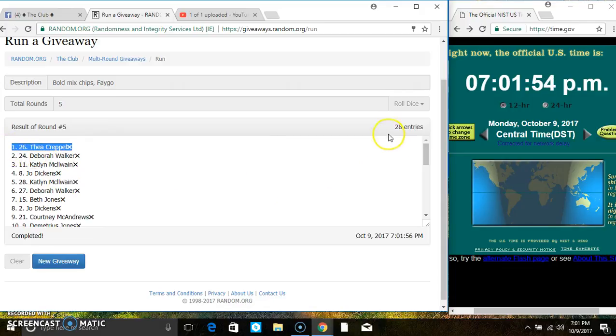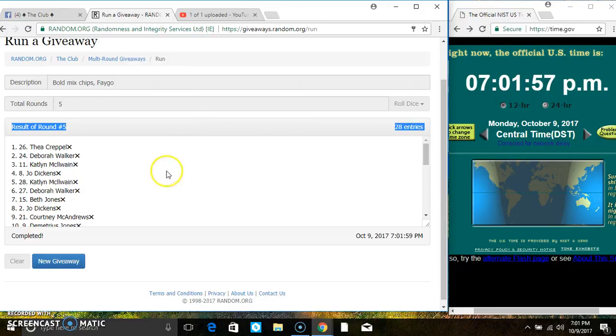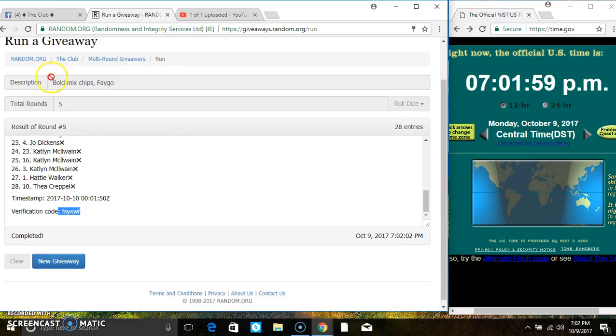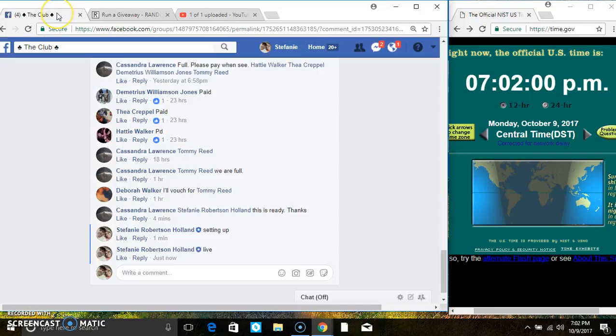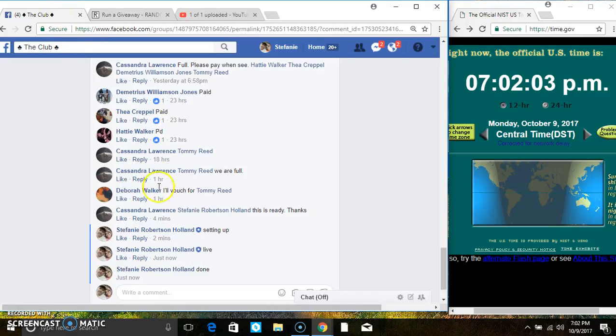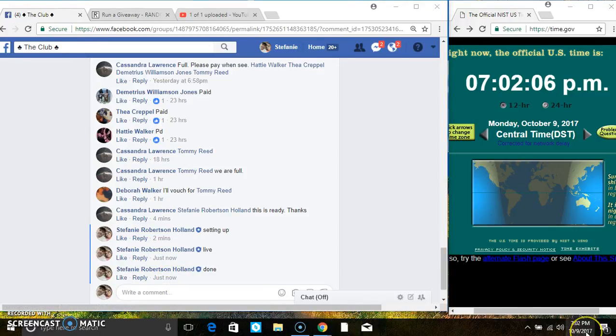Congrats, Mesthea. 28 items on the list. 5 times, the dice call for a 5. Your verified code. And we are done at 7:02. Thank you.